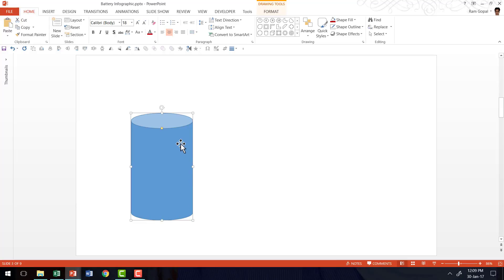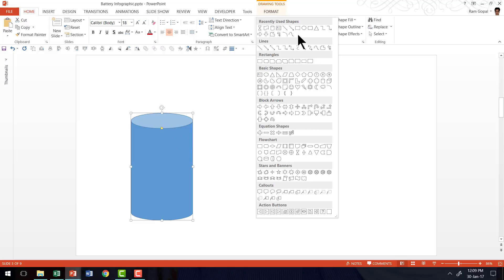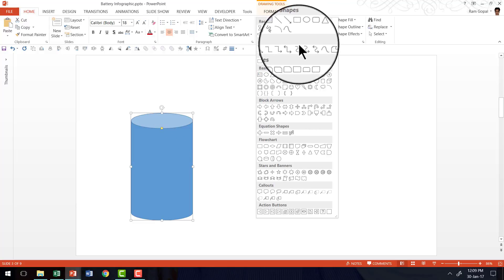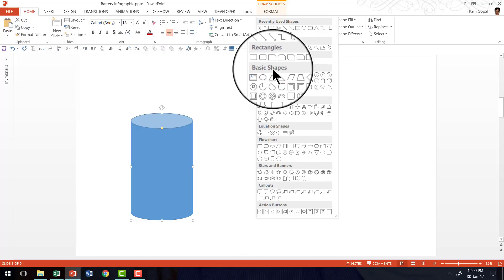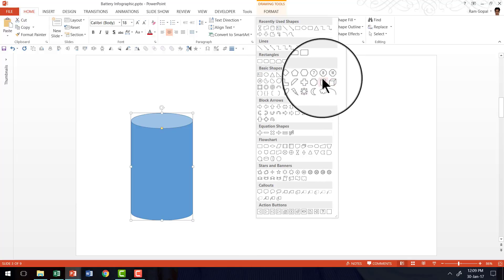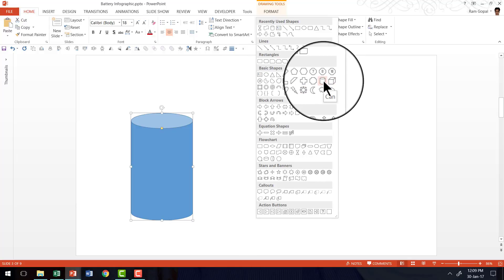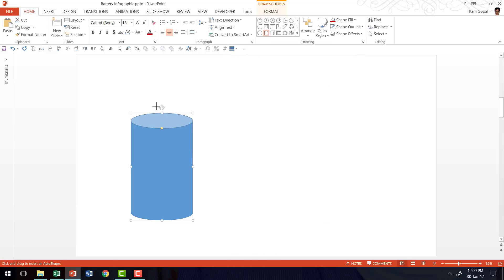Now I'm going to create the cap on top. So let me go to auto shapes menu again, then go to basic shapes and click on the can tool once again and create the cap. Done.